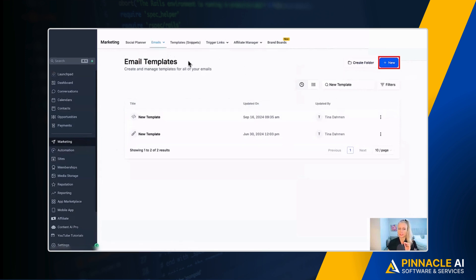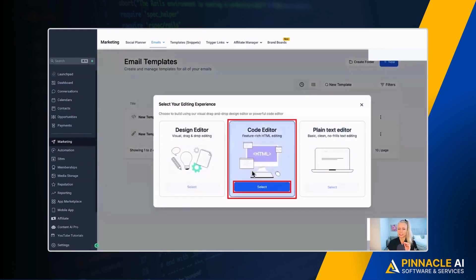Let's say we start with templates. Right now we click plus new, we click blank template, and here you want to select the code editor.